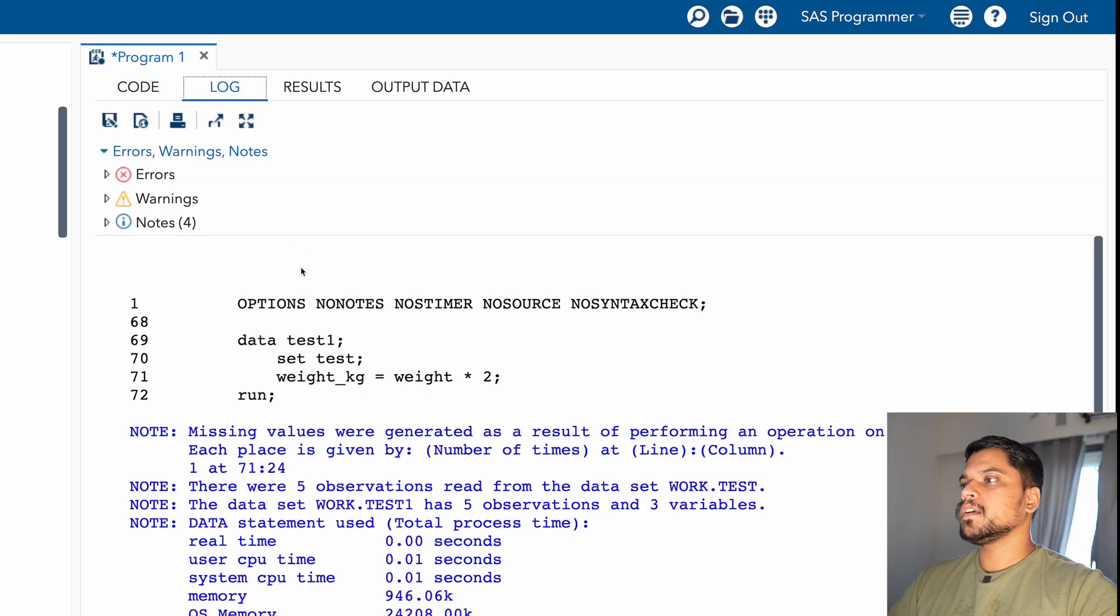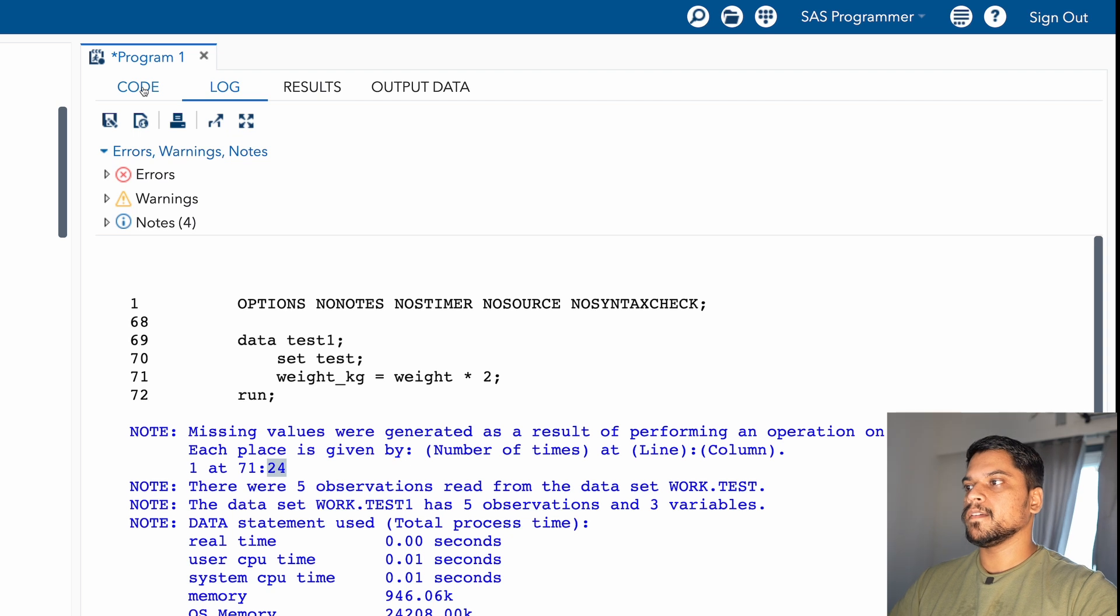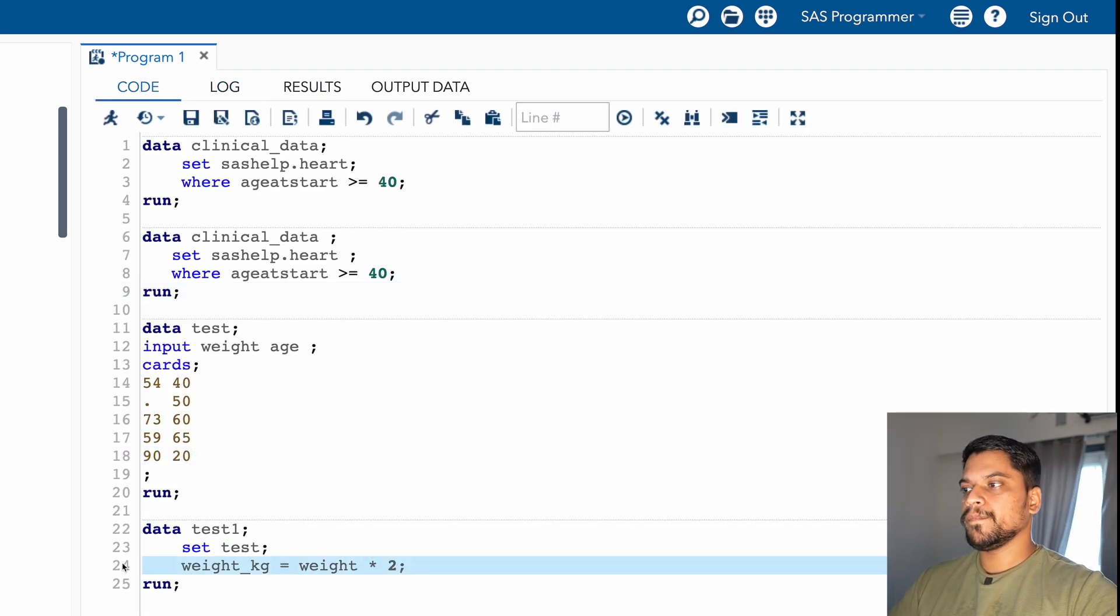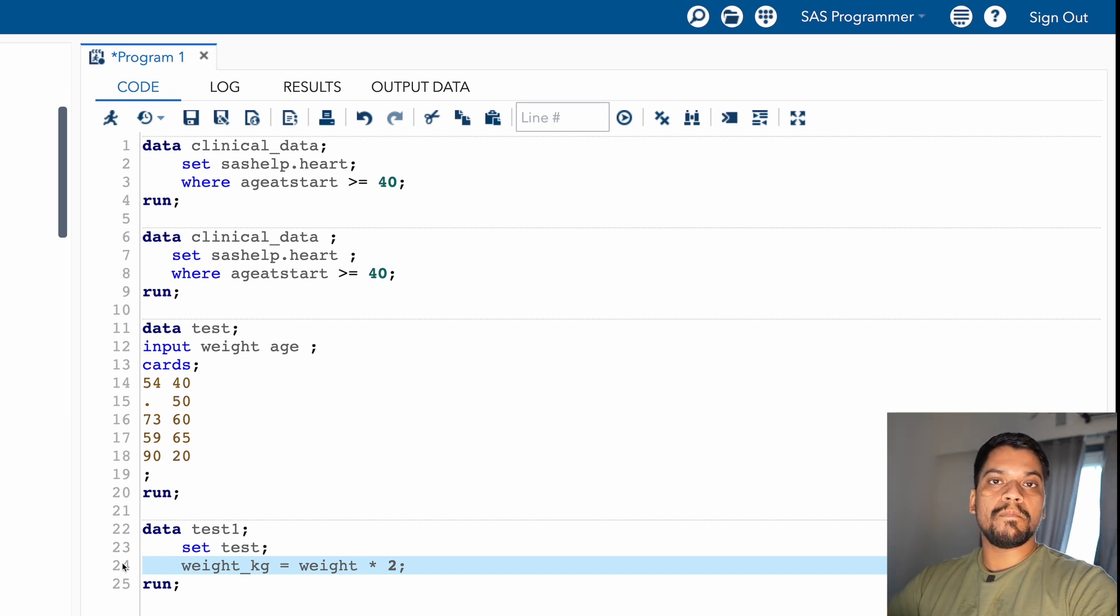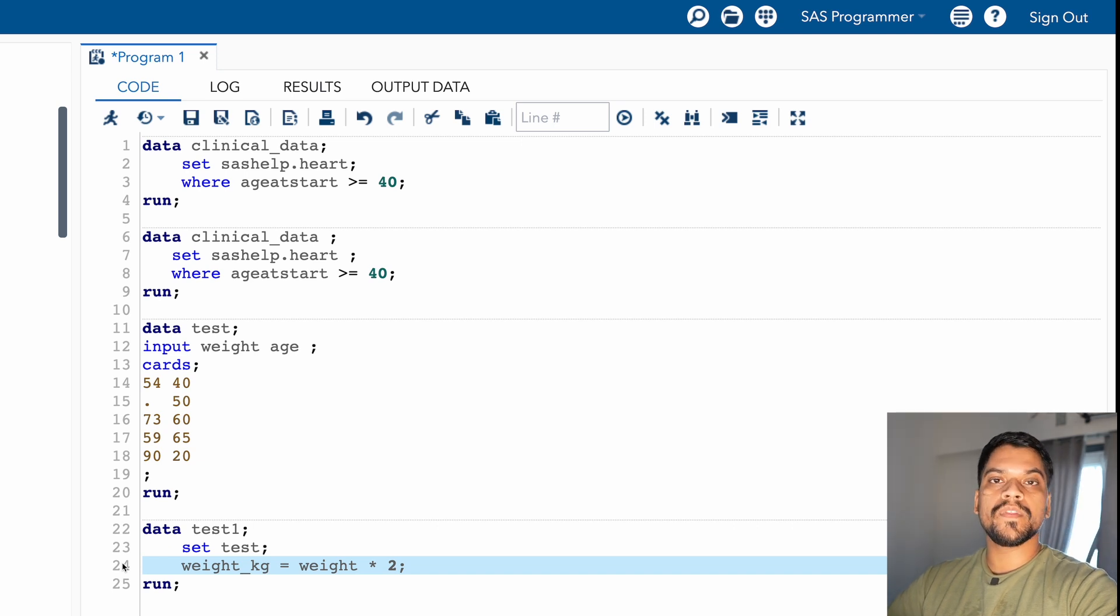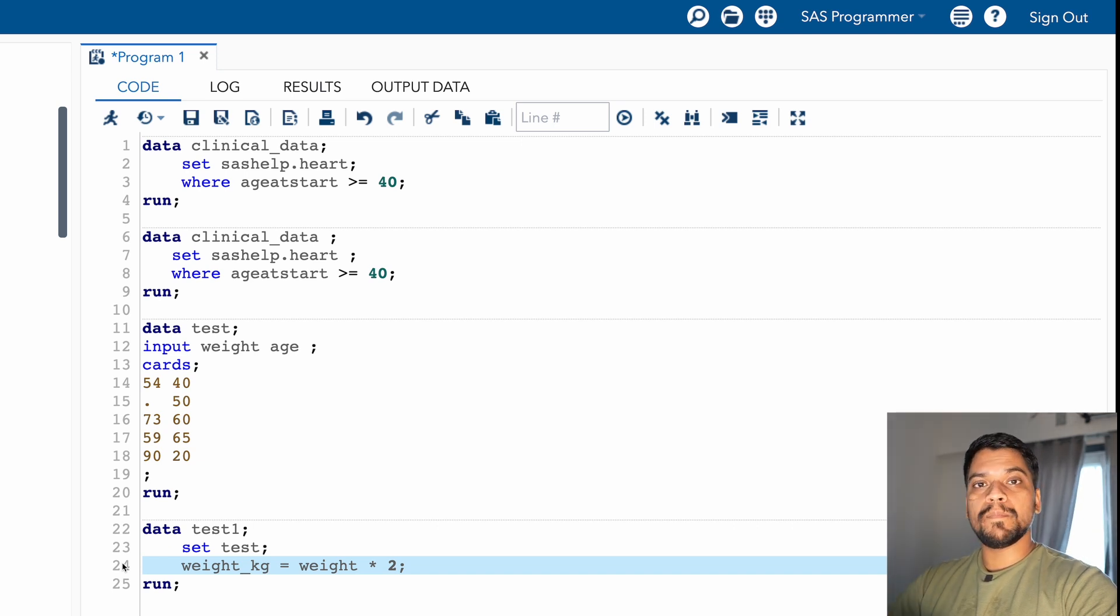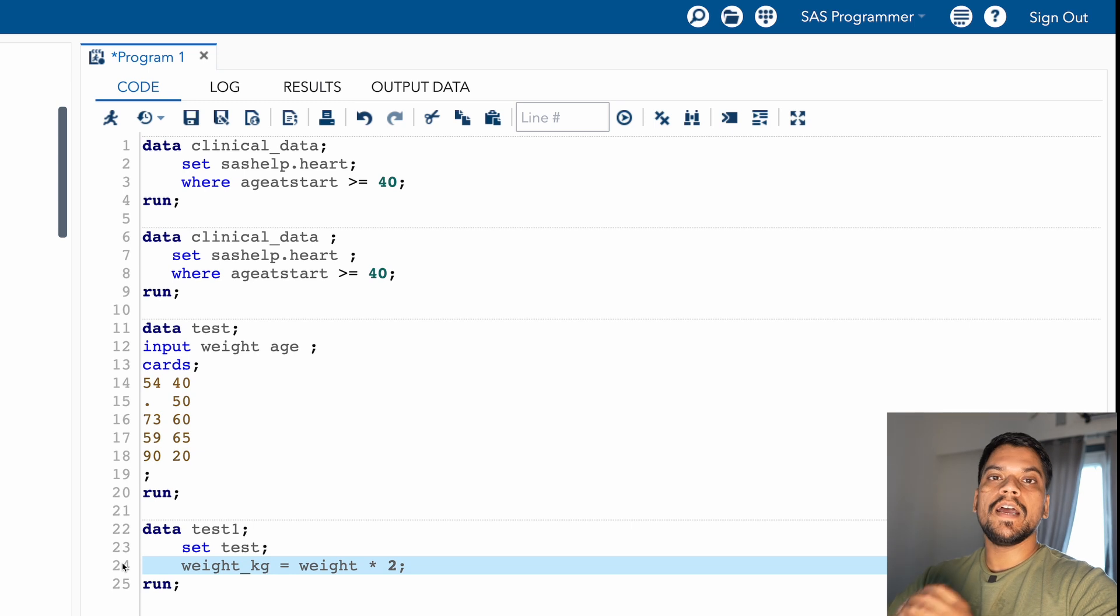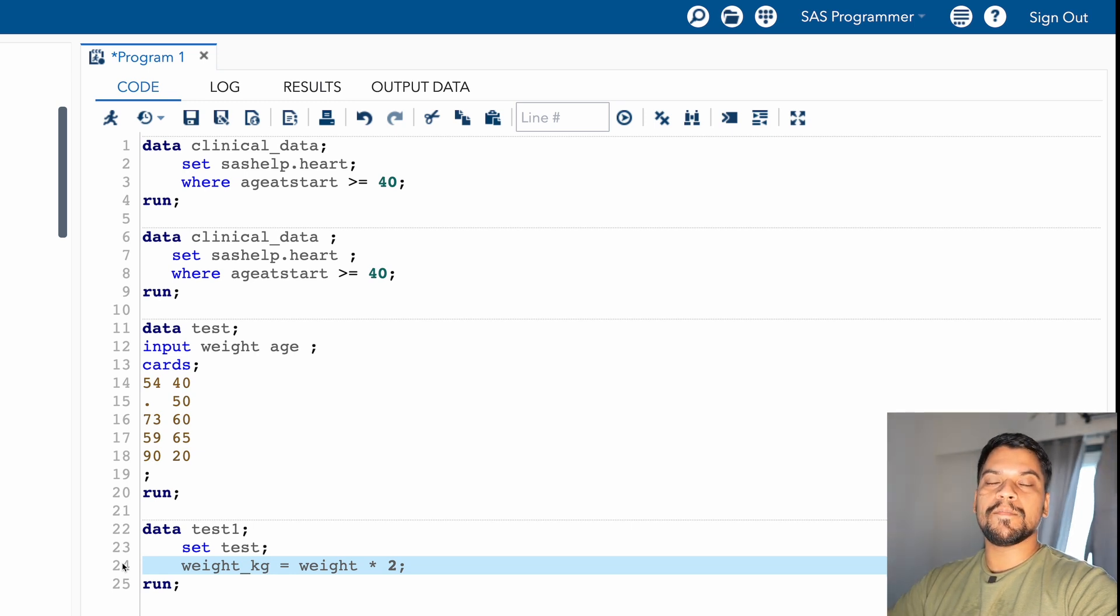In most of the times, SAS will show you the number as well - row number where there is an error. Either it will show you the record number or it will show you the row number, that will make your work more easier. So guys, that's all from my end about the log window. If you have any more questions related to log window or anything, you can ask me in the comments. And apart from this, if you want to have counseling with me, you can even connect to me through one-to-one counseling. You can check the link in the video description and even in the channel about section. That's all in today's video. Let's meet in the next video. Bye-bye everyone, and thank you.